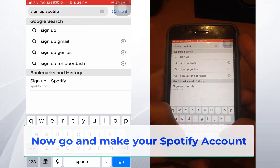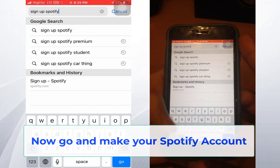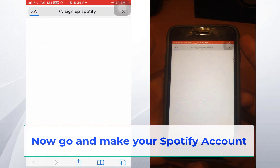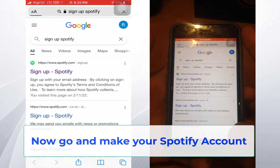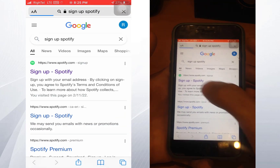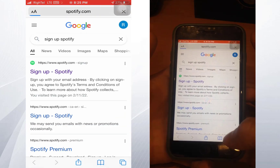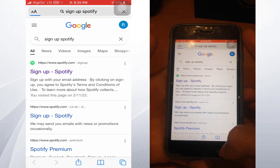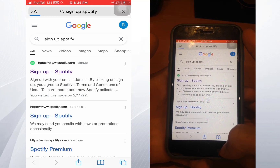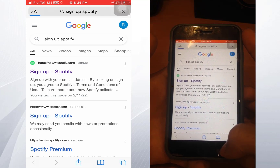Now it's time to go to the Spotify signup page and try to make your Spotify account. If you already have a Spotify account, you can see everything works perfectly — you can listen to your music and enjoy your time.